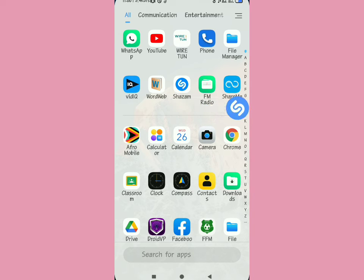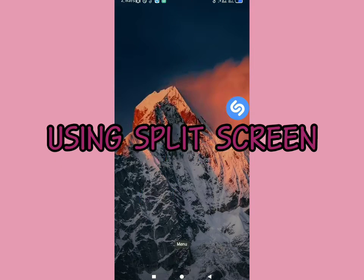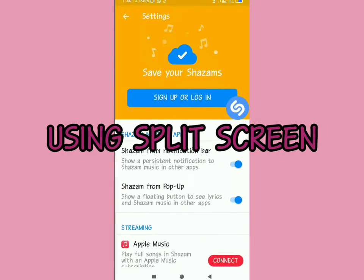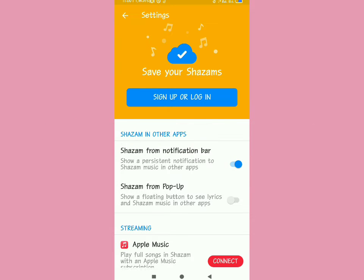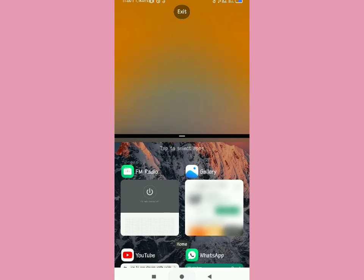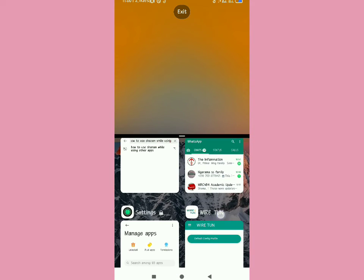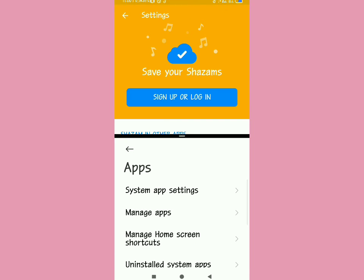If your phone does split screen, you can use that feature. Make sure Shazam is on the top. For Xiaomi or Redmi users, you can do split screen like this: allow Shazam to be above and the other app below.